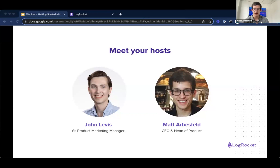Good to see everyone. I'm also our head of product. And before LogRocket, I worked on a lot of mobile apps, so this is a topic near and dear to my heart. Excited for today.